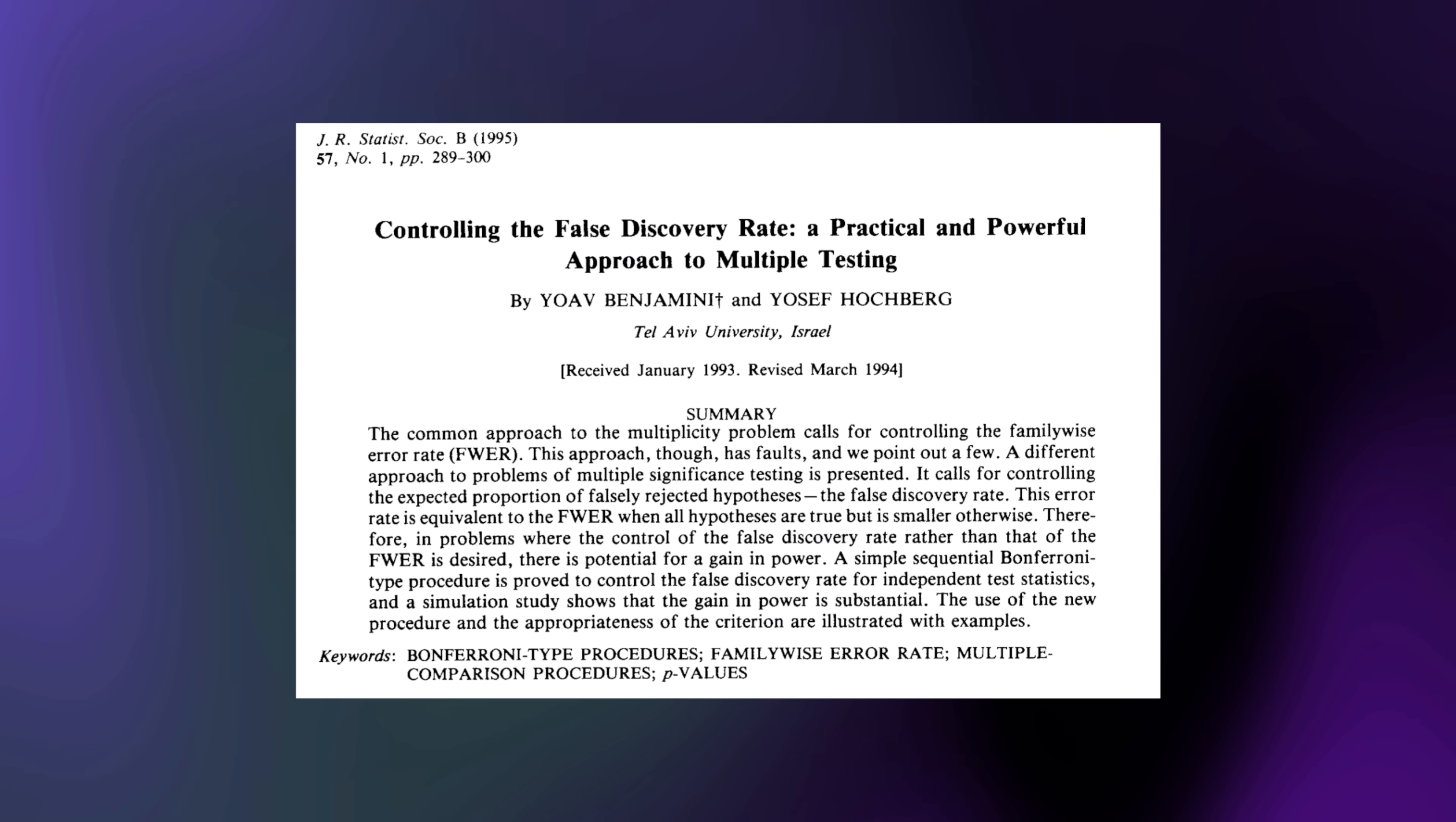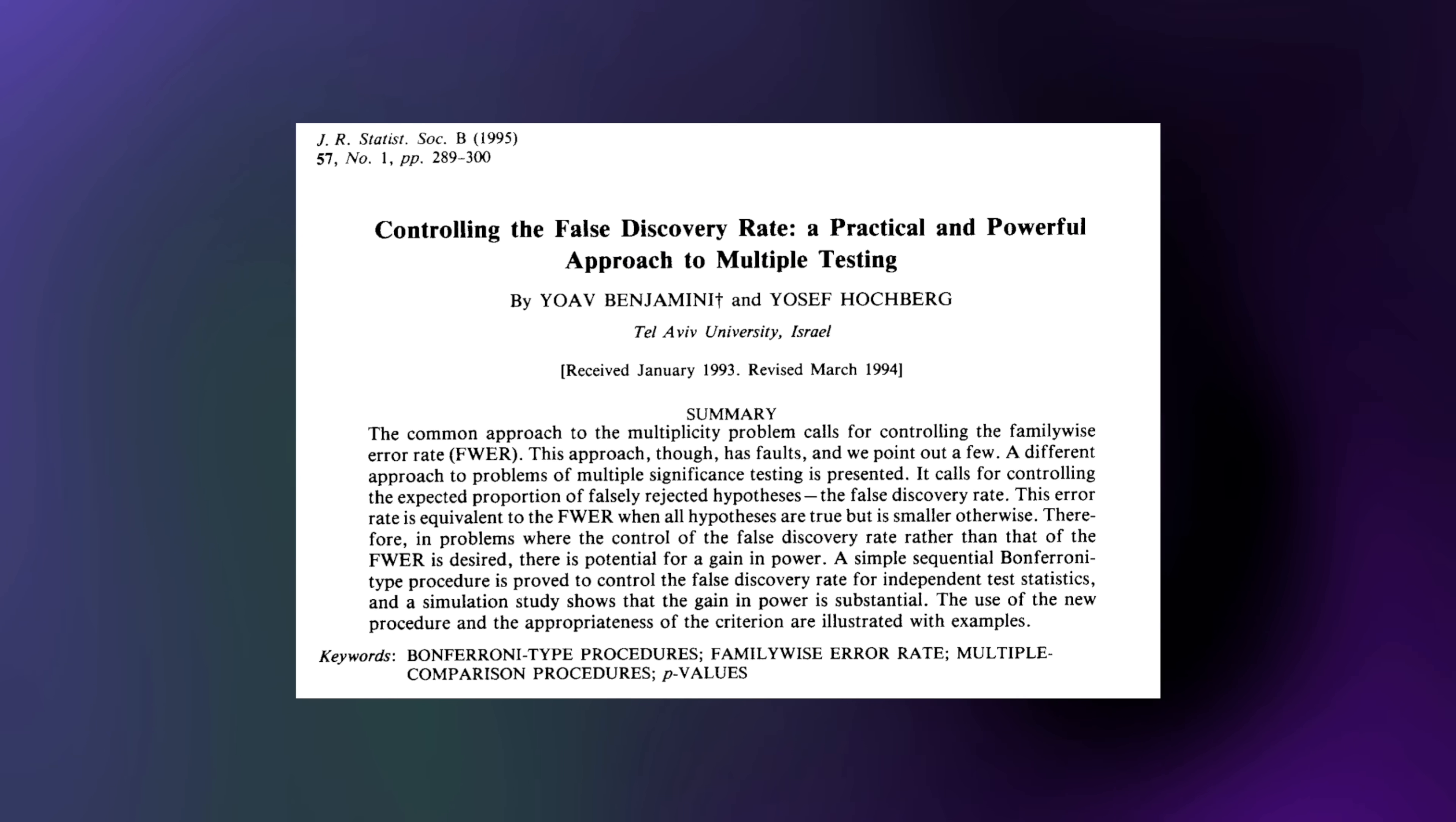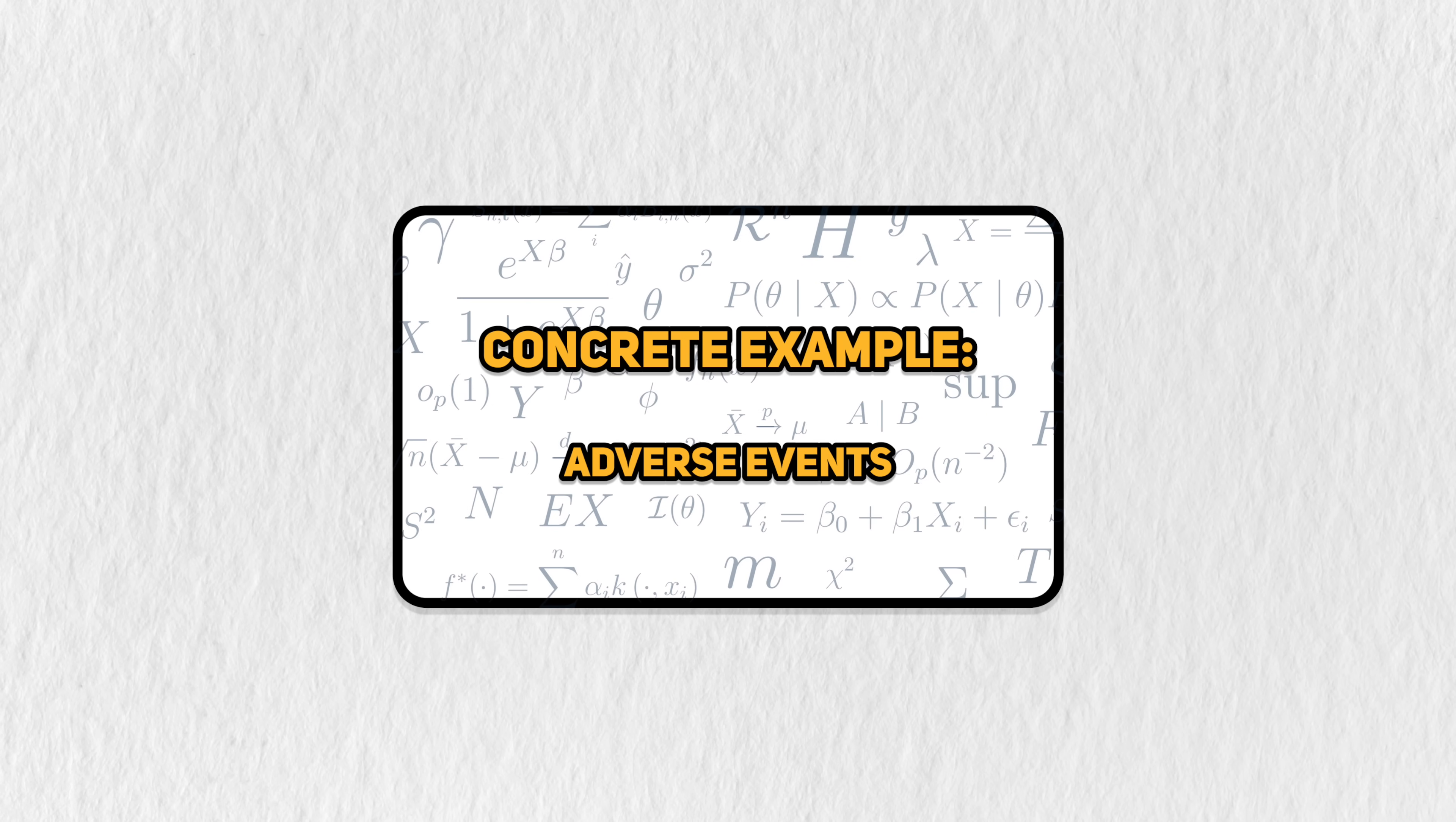And this sets the stage for us to talk about false discovery rate. To make our discussion a bit more concrete, we'll work through an applied example.